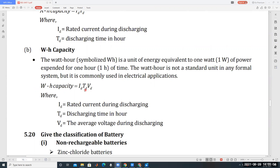Watt hour capacity: power is V into I, and power multiplied by time is called watt hour capacity. Watt hour, symbolized as Wh, is a unit of energy. Energy is nothing but power multiplied by time.